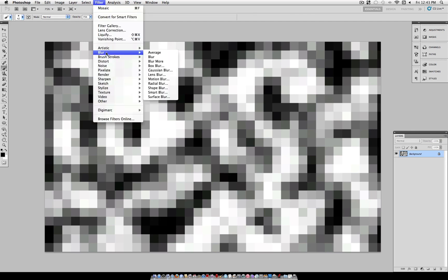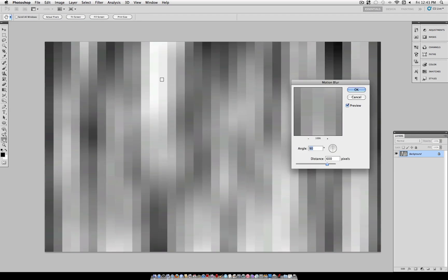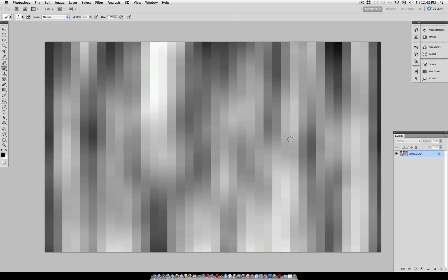And to make the stripes, we'll head over to Filter, Blur, Motion Blur. Make sure your angle is set to 90, which is straight up, and your distance at about 600 pixels. Of course, you can adjust any of these settings to get your own custom result. But this is what I used.